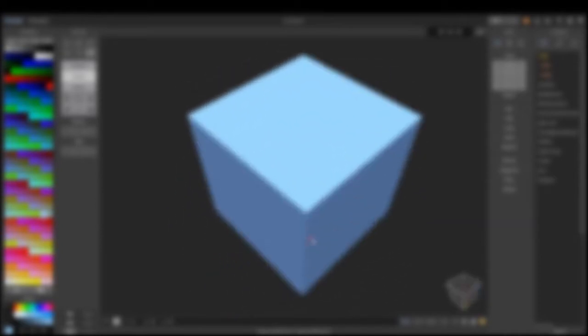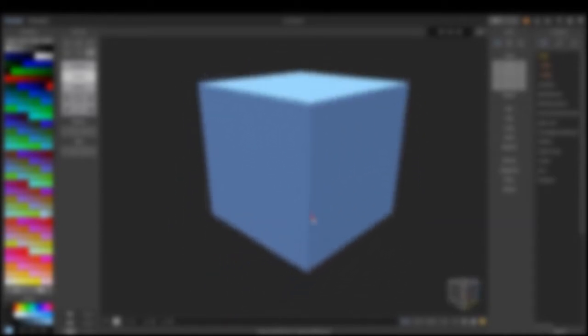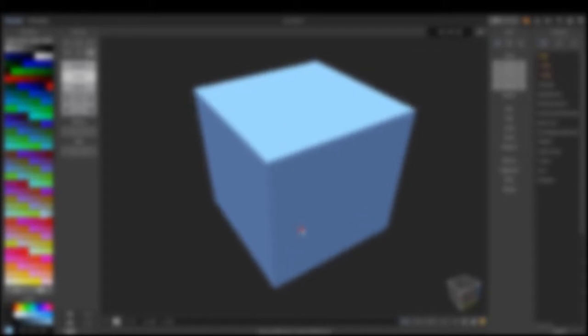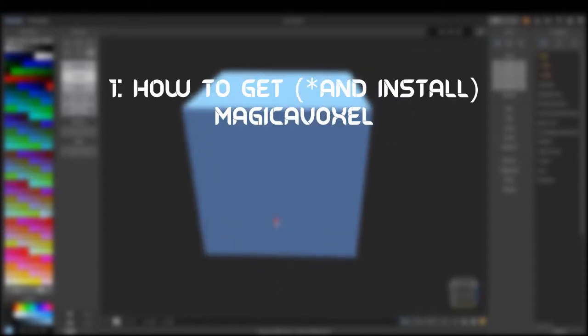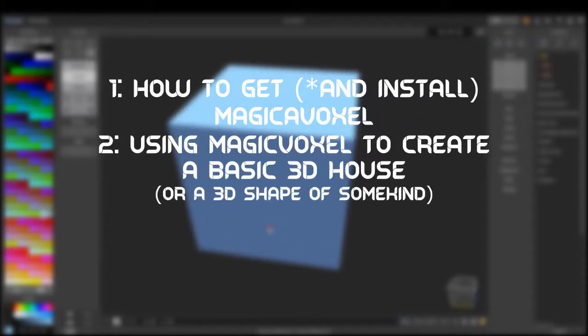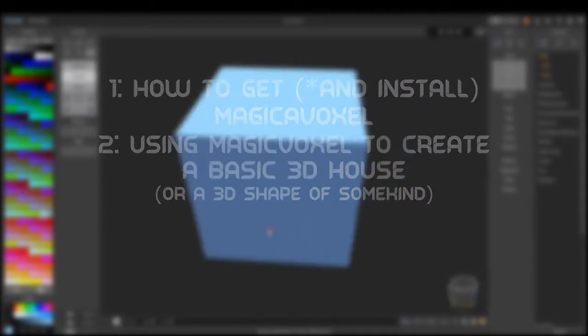This video will go over the two basics of using MagicaVoxel. First, how to get MagicaVoxel, and second, using MagicaVoxel to create a basic 3D house. Now, on to the video.